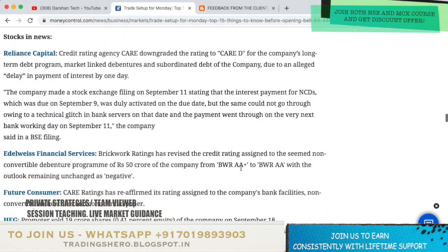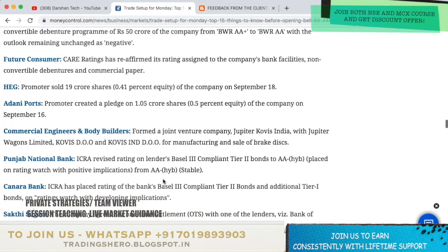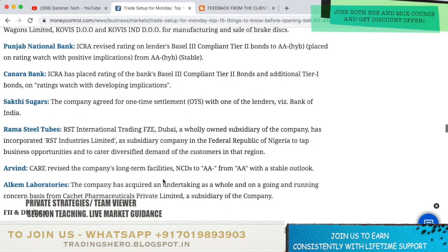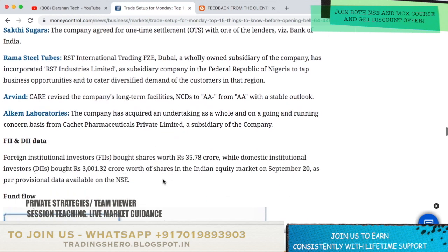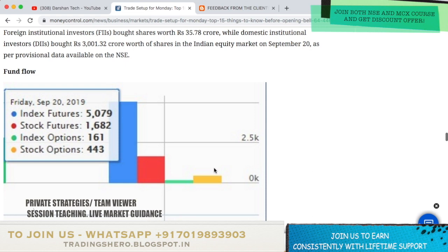Stocks which are in the news for tomorrow include Reliance Capital, Edelweiss Financial Services, Future Consumer, HEG, Adani Ports, Commercial Engineers and Body Builders, Punjab National Bank, Canara Bank, Shakti Sugars, Rama Steel Tubes, Arvind, and Alchem Laboratories. This news is powered by MoneyControl — the article link will be in the description below.